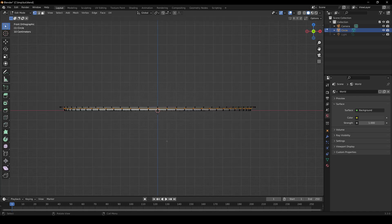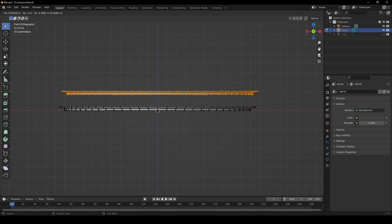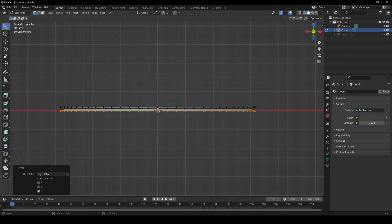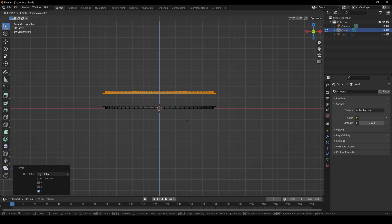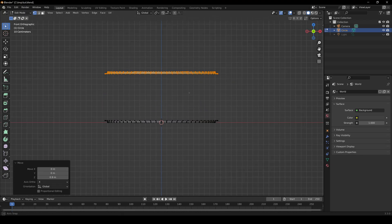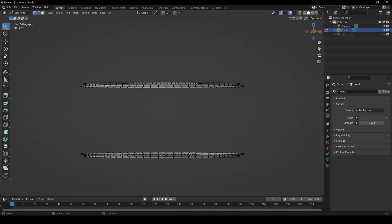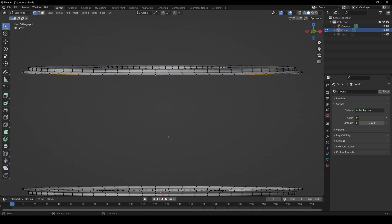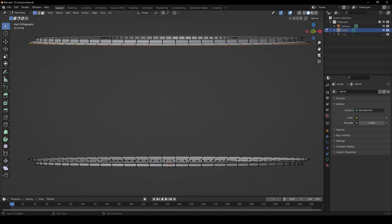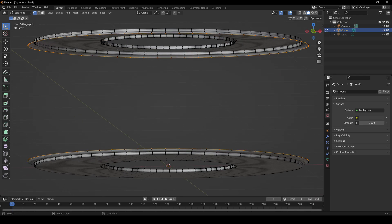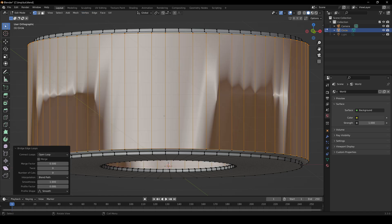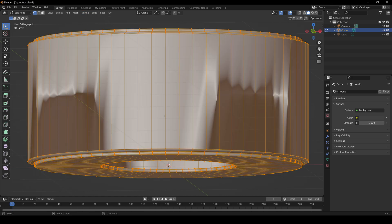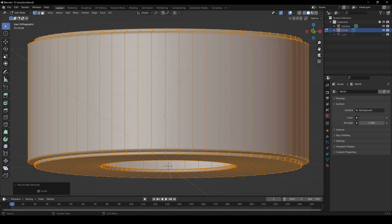So how do we create the top? Hit A to select all, Shift-D to duplicate, Mesh, Mirror, Z Global, G to grab along the Z-axis, and do 0.9. Now we need to connect the two. Deselect everything, Alt left-click on the bottom edge loop on the top part, Shift-Alt left-click on the top edge loop on the bottom part, and then go to Edge, Bridge Edge Loops. The normals are messed up, so select all, Shift-N to recalculate the normals to the outside.